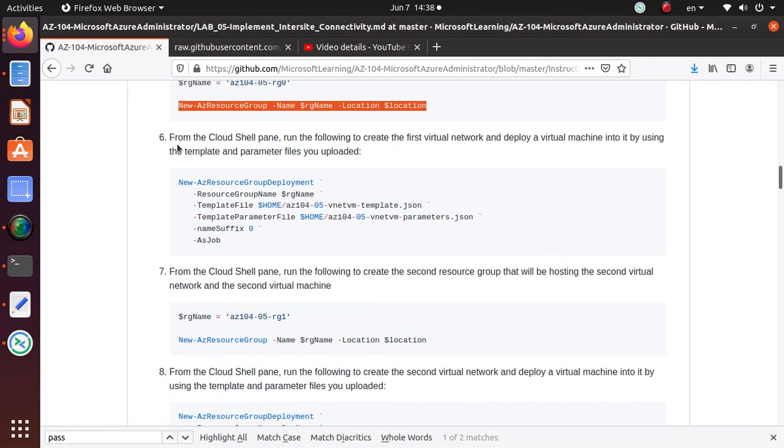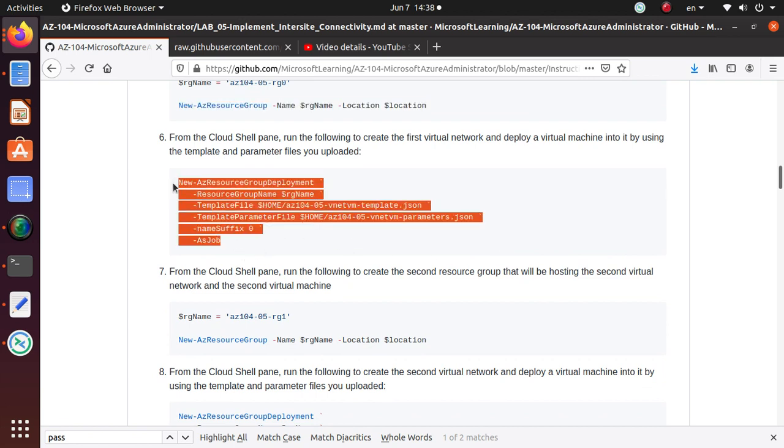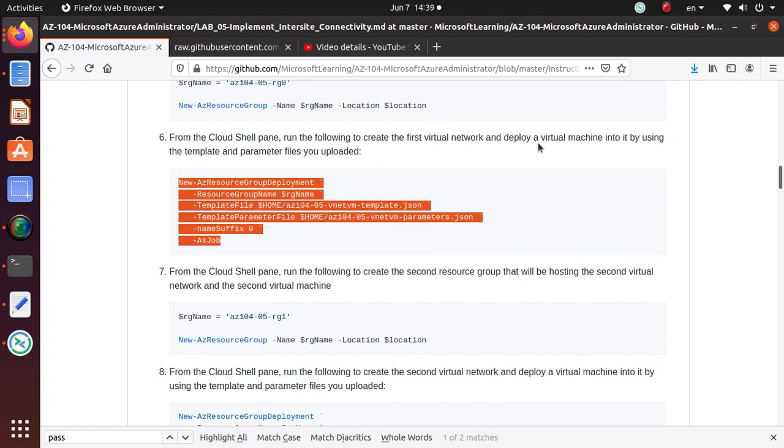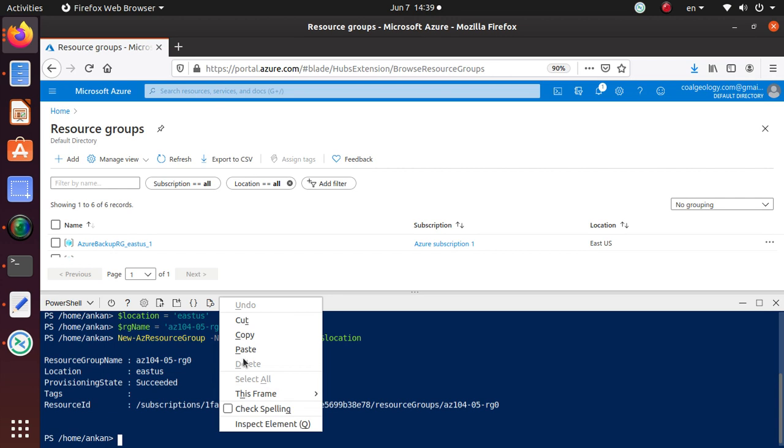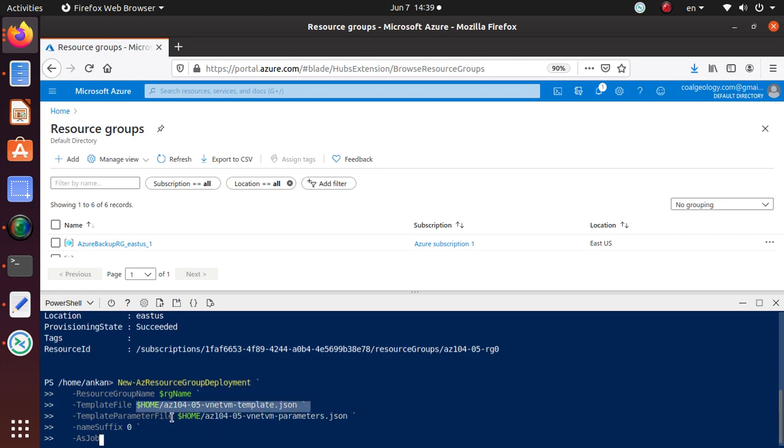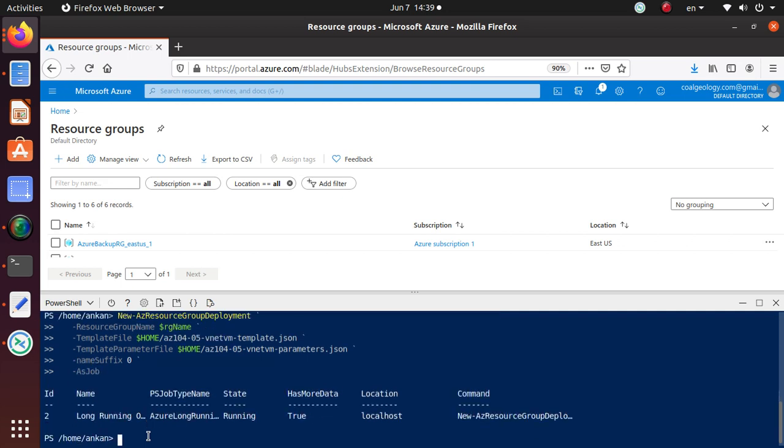From the Cloud Shell, run the following to create the first virtual network and deploy virtual machine into it by using the template and parameters file we have uploaded. Let's run this one. New-AzResourceGroupDeployment, so under this resource group we're going to deploy based on a template file, and we're going to pass parameters from the parameter file. Hit enter, and long running, it may take a little bit of time.